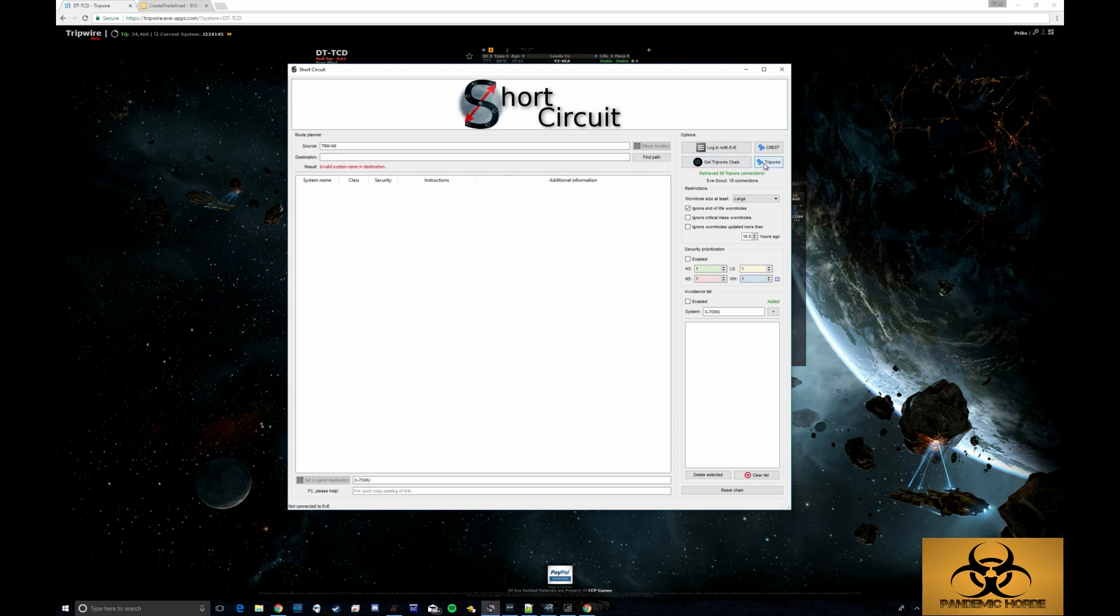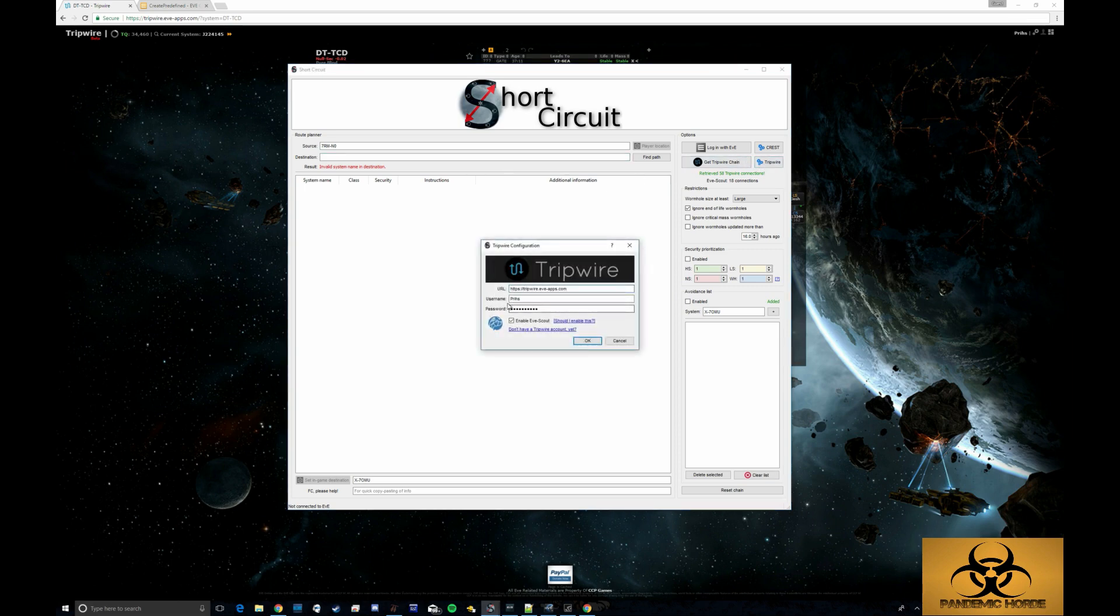By going in and setting it up with the tripwire data, I also enable EveScout so I can get the Thera information as well.